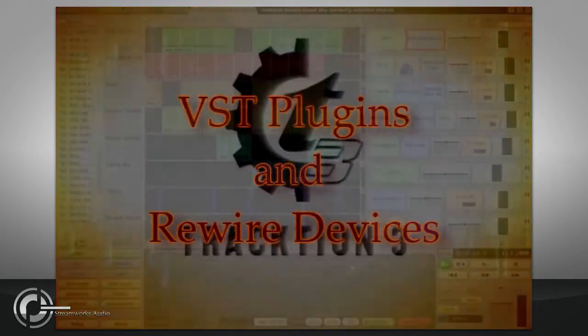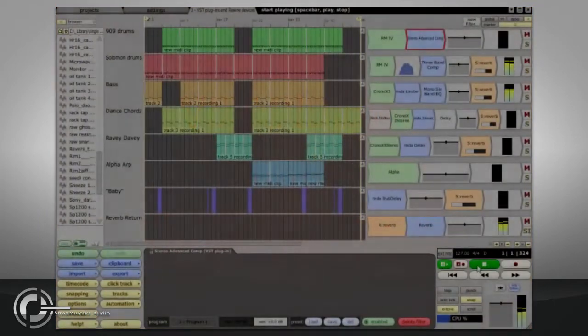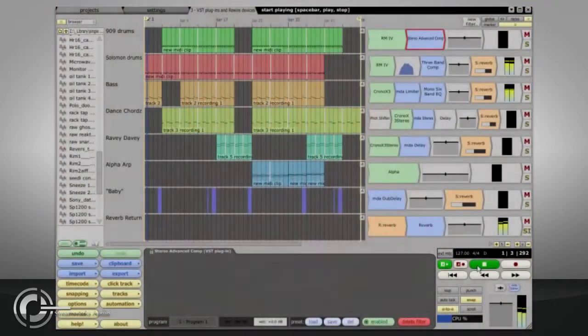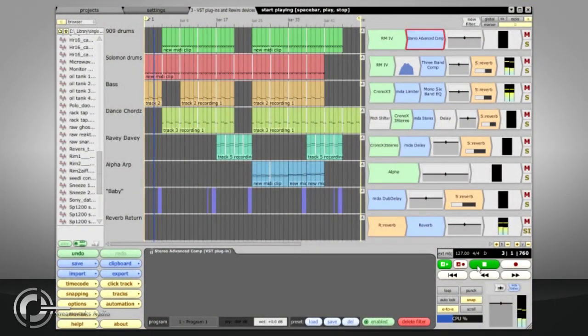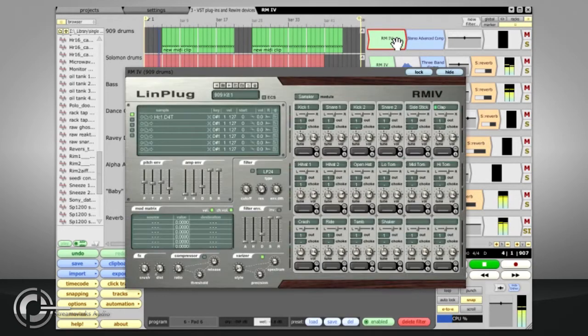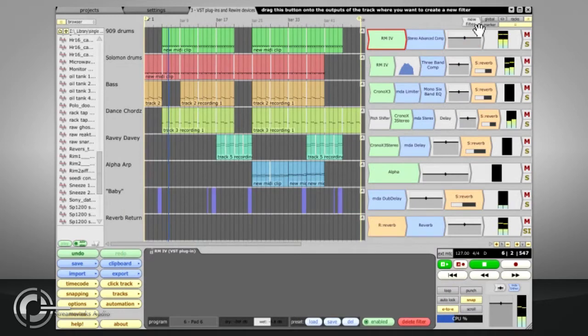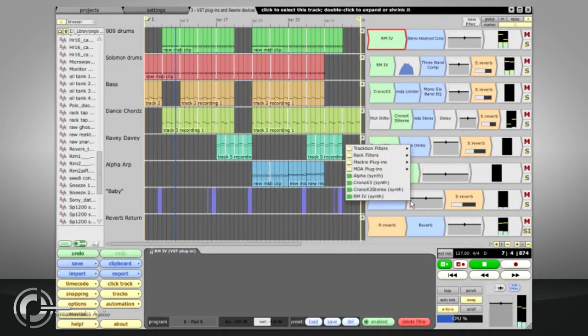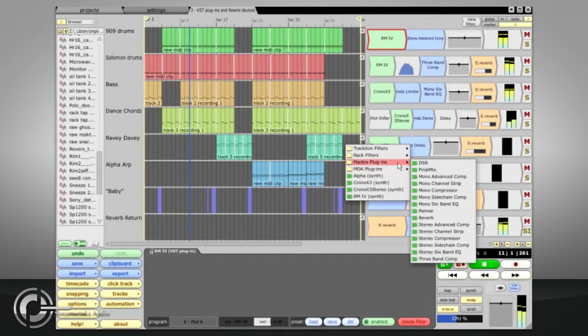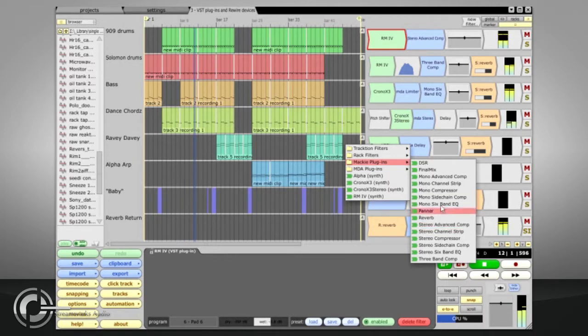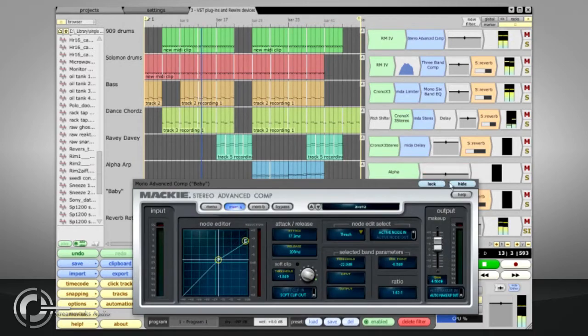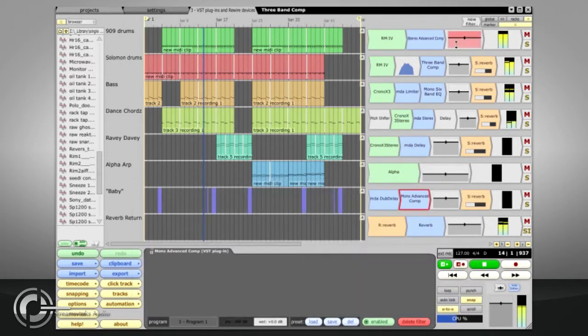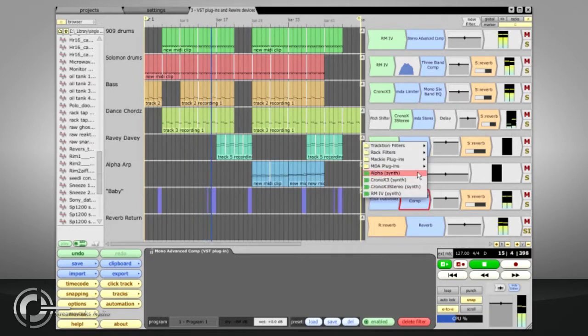VST plugins and Rewire devices. Traction's basic functions can be expanded by adding VST format plugins or Rewire slave devices. VST plugins appear in the same new filters list as Traction's native filters, and a number of them are automatically installed along with Traction. The Mackie folder contains various powerful dynamics processes, and your installation may have also included third-party plugins from companies such as LinPlug.